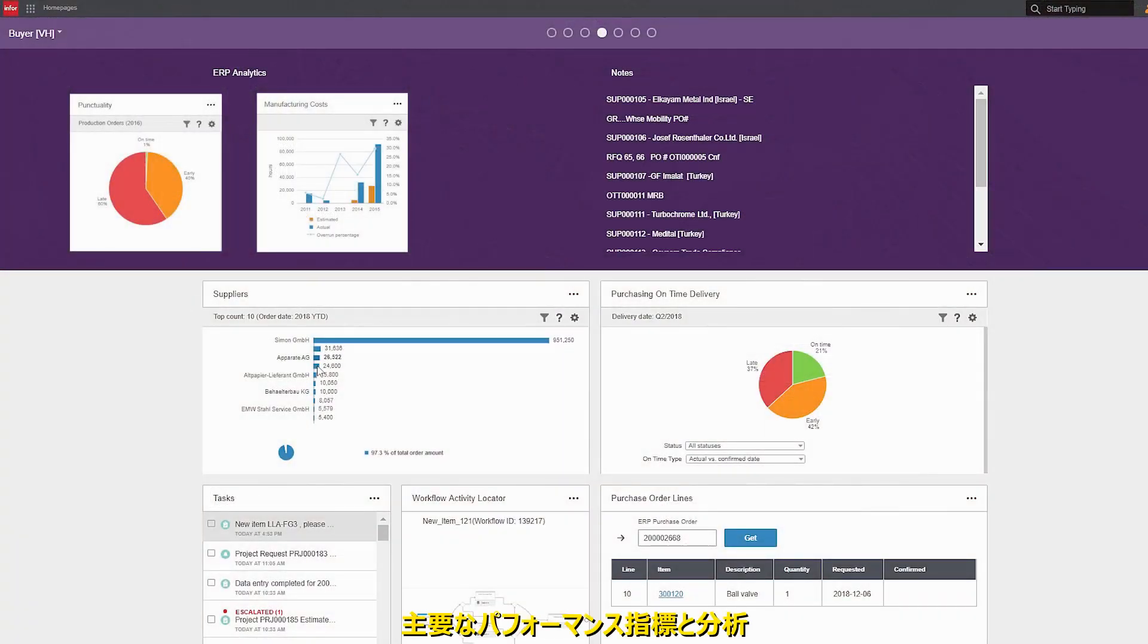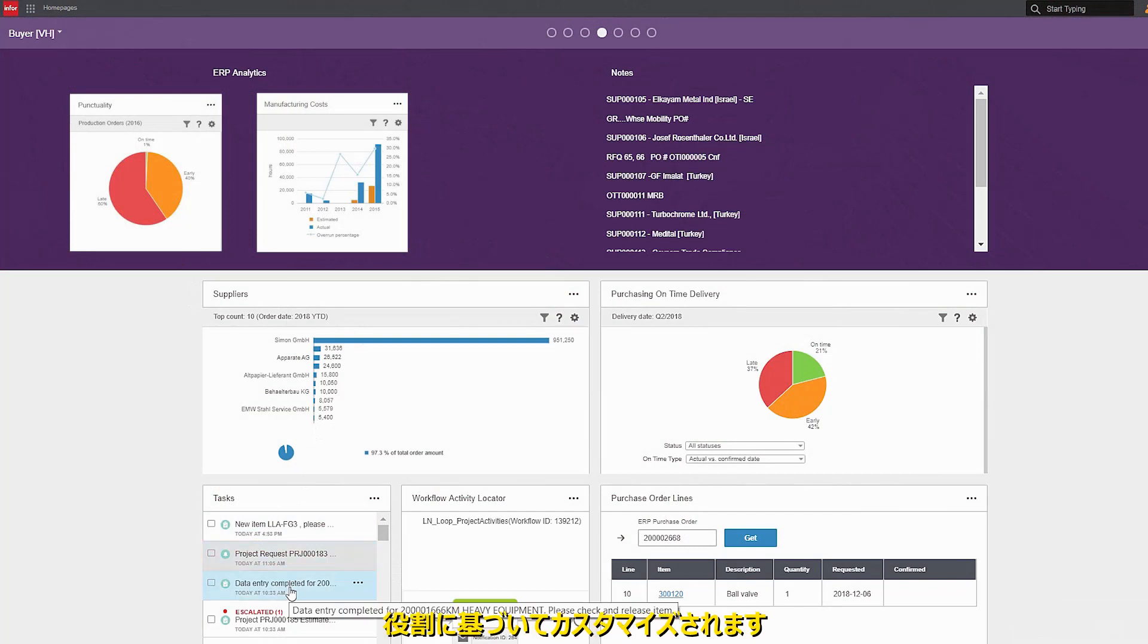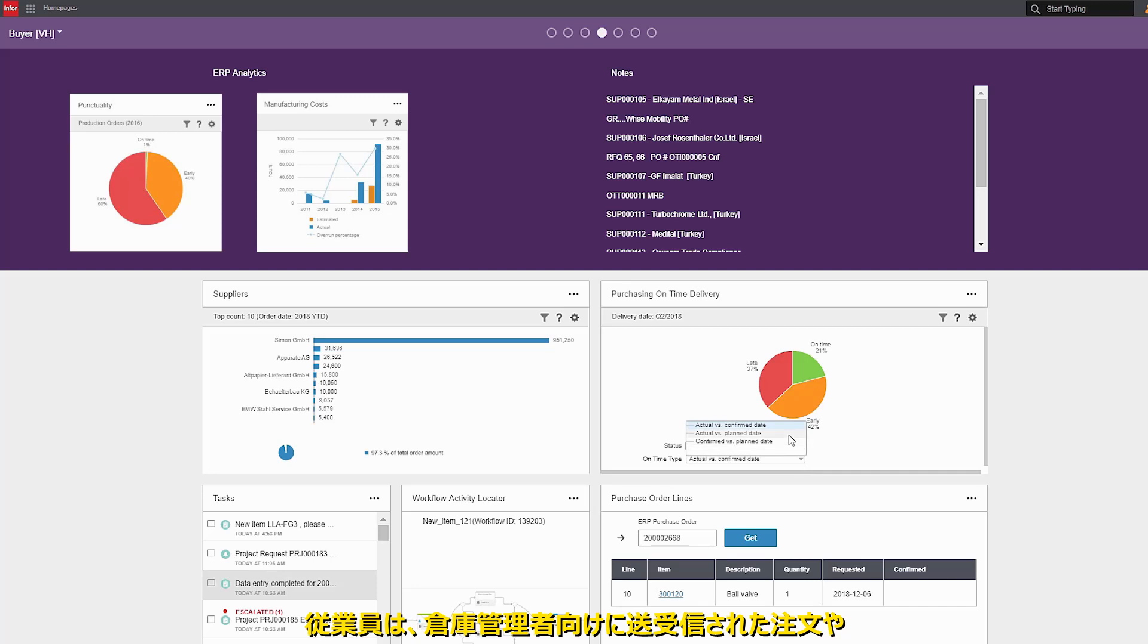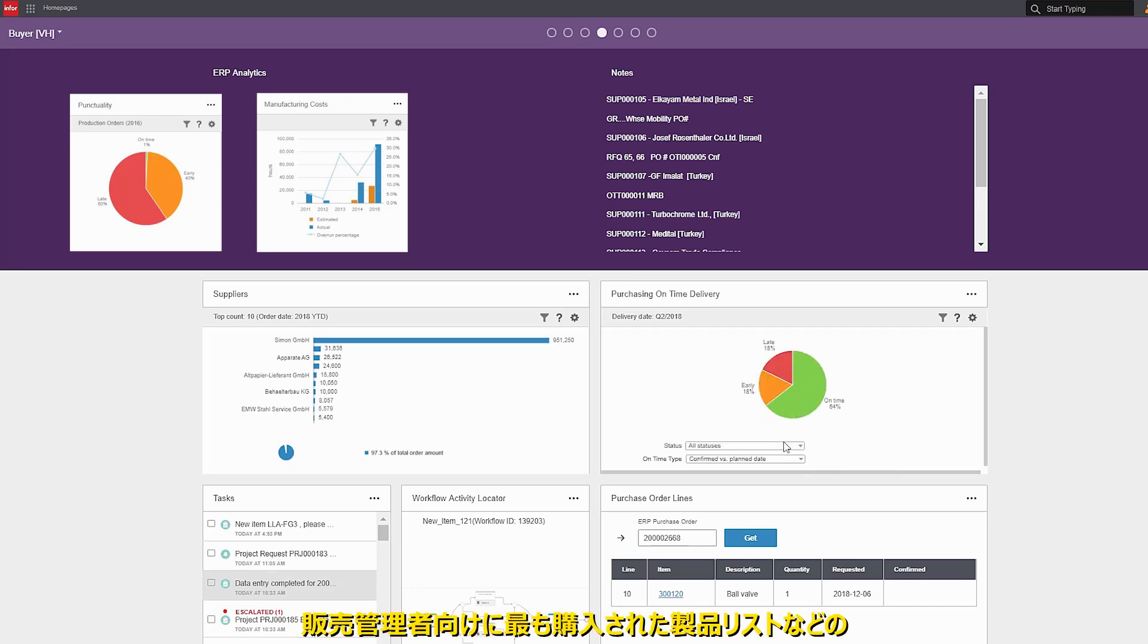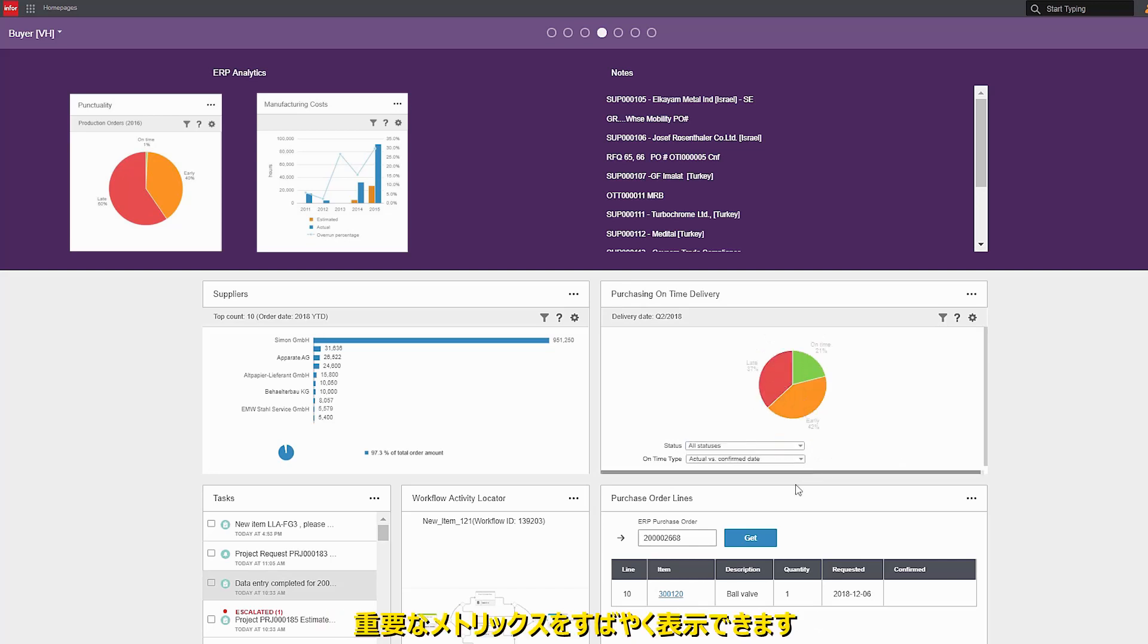Key performance indicators, analytics, and dashboards are designed specifically for your industry and customized based on role. Employees can quickly view important metrics such as orders received and sent for a warehouse manager or a list of most purchased products for a sales manager.